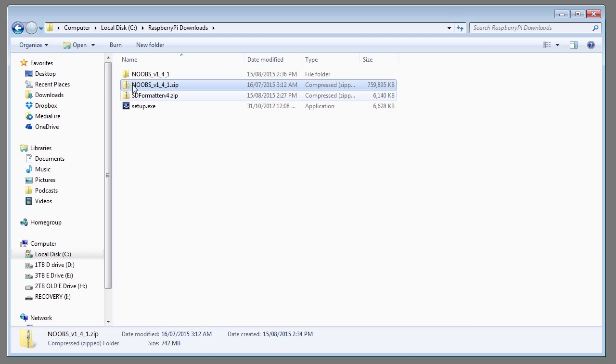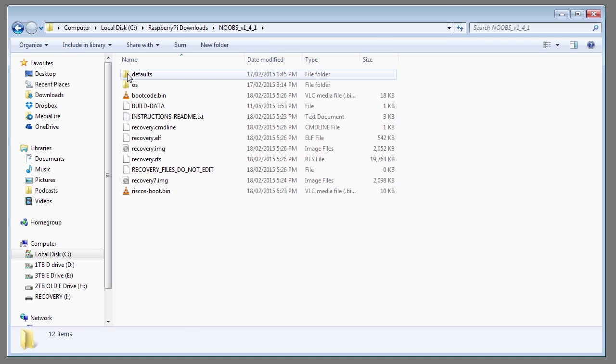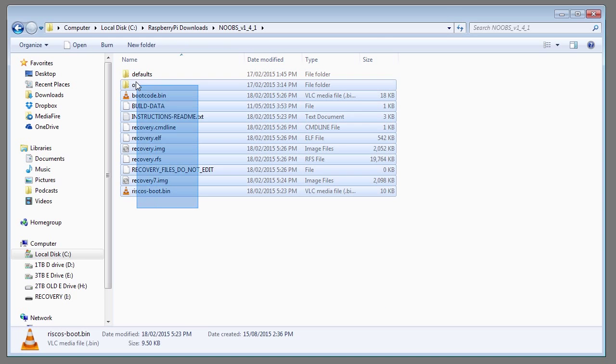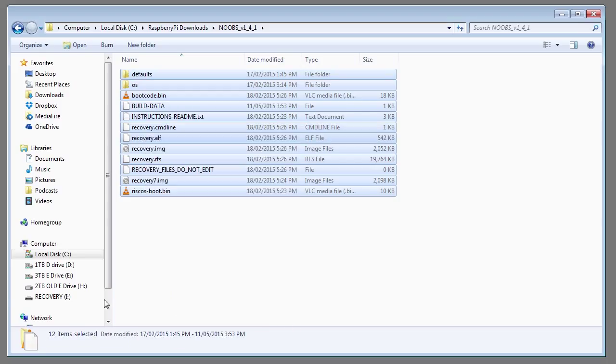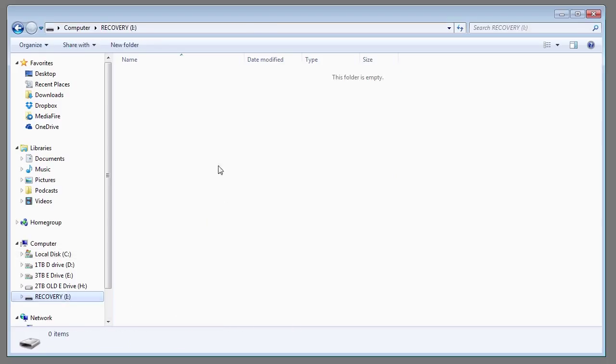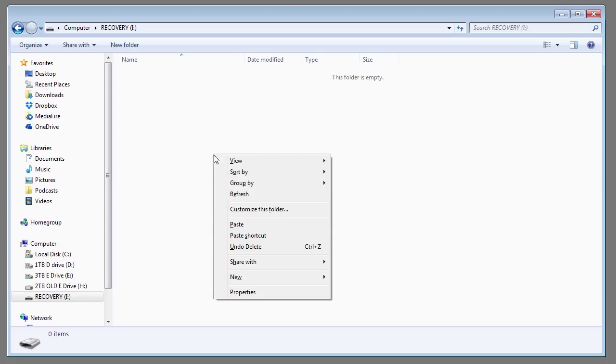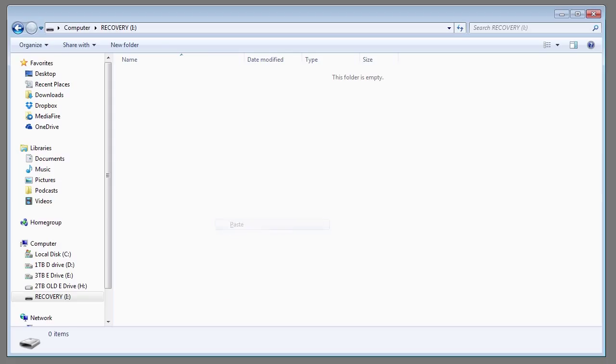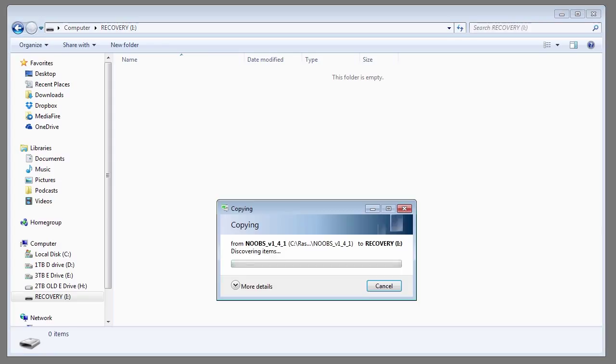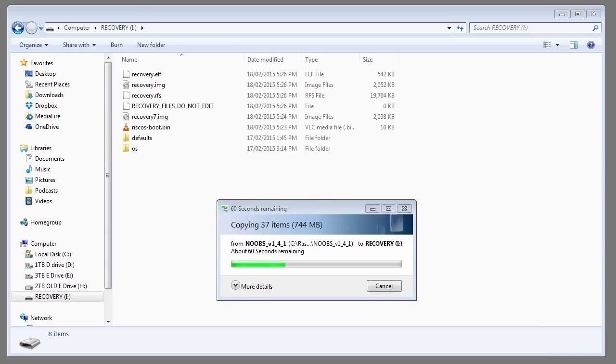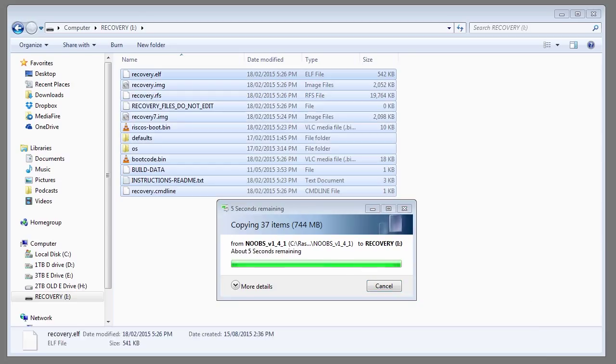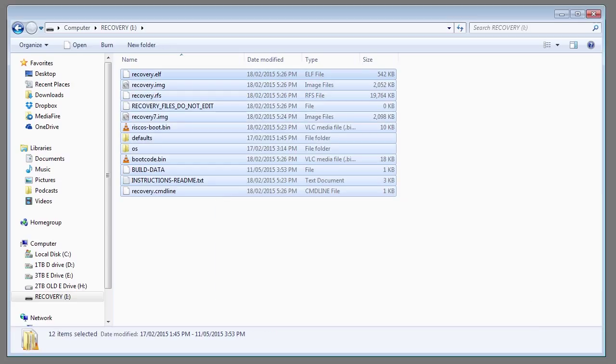Enter the folder that was created and copy all the files within that folder. Now go to the microSD card and paste those files into the root directory. This will take a little while. Once all the files are copied, eject the card reader.